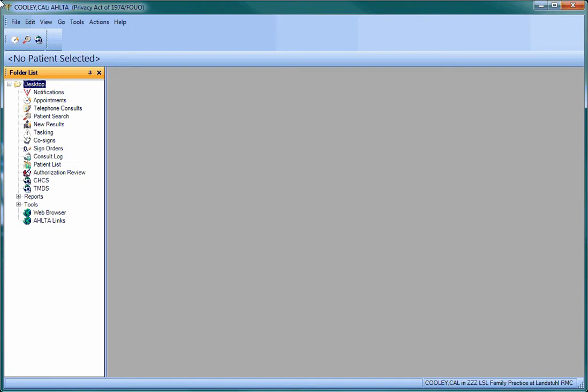As you can see, there is no need to call a patient up to do this. Simply click on the Tools menu in the folder list on the left of the AHLTA window.